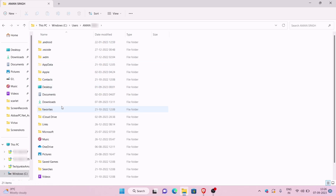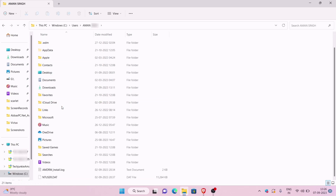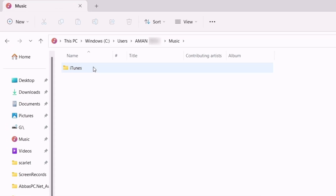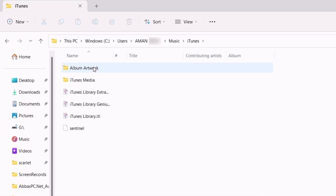Next, locate the music folder and click on it. Inside the music folder you will find the iTunes folder — click on it.